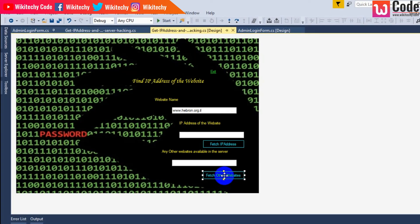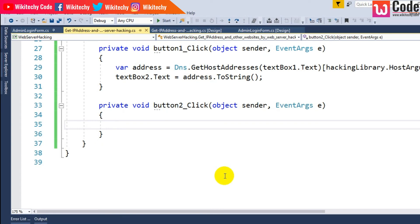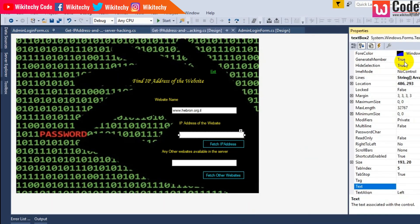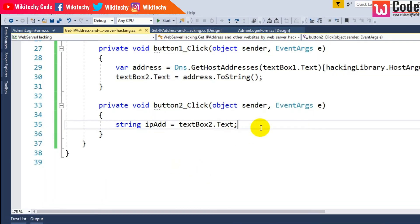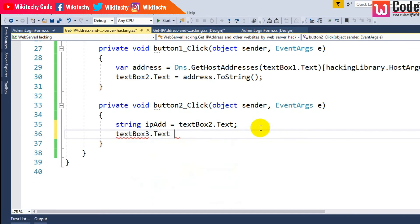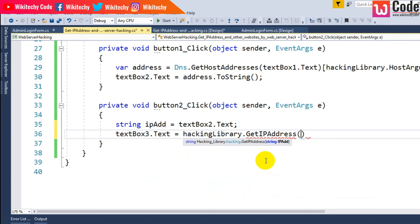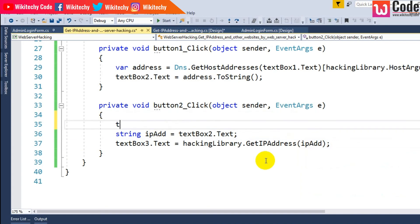Now this is the code for fetching other websites. I'm clicking the second button and writing the code. String ipAddress is equal to textbox2.text — the reason is textbox2 holds the IP. Then textbox3.text is equal to hackingLibrary.GetIPAddressOf(ipAddress). This line will provide you the other websites available on that server.